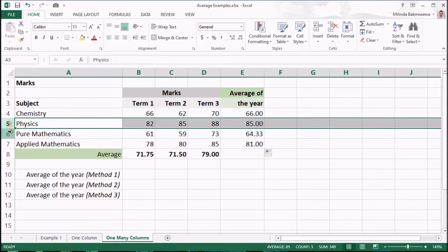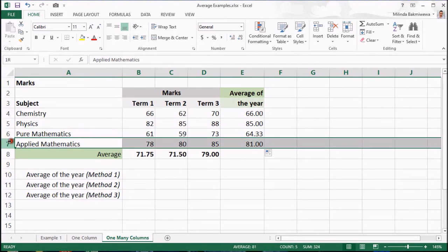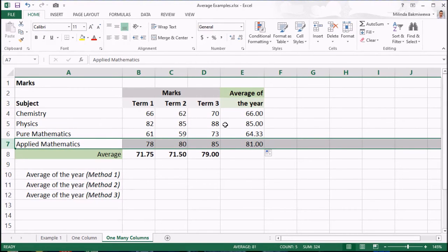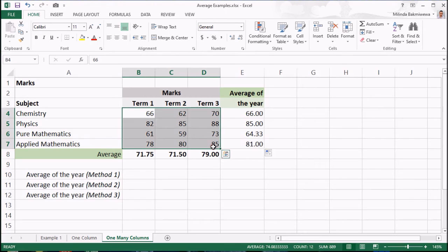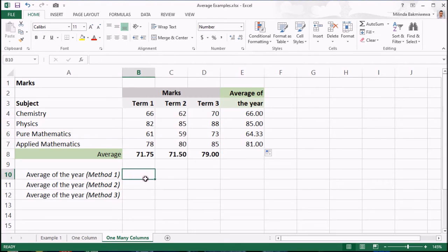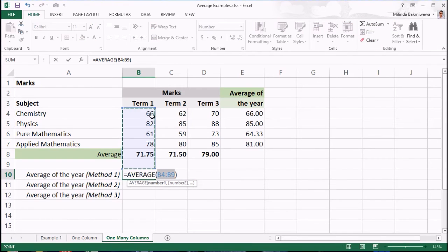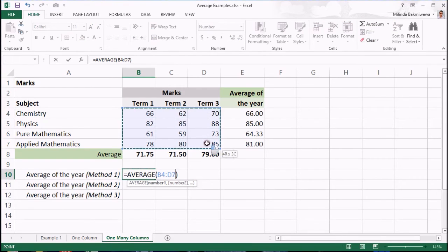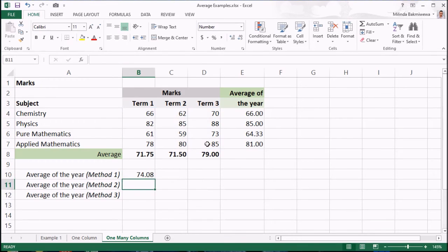Now, I am going to calculate the average marks of all subjects of all three terms. Click on the cell where you want the average. Then, click the average button and then select the entire range of data and press enter. Excel will show the average value of the entire year.